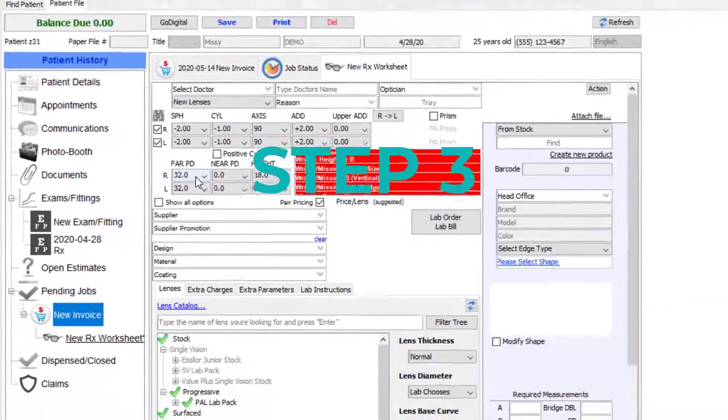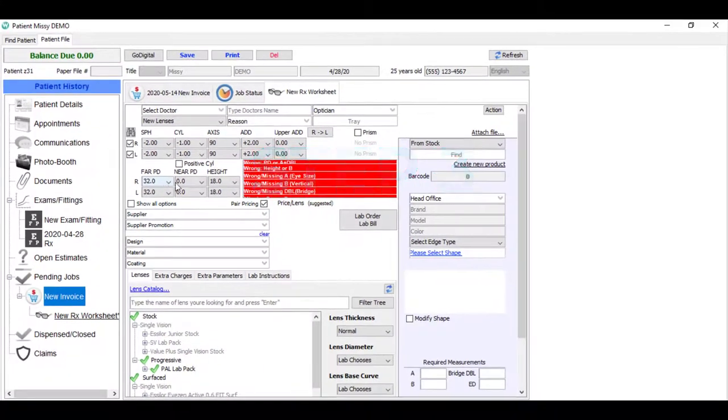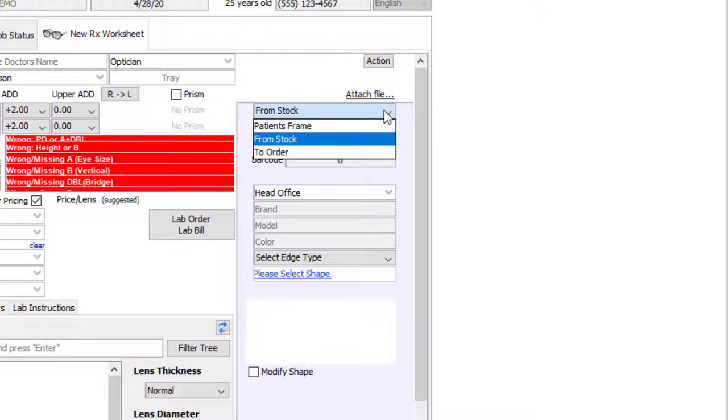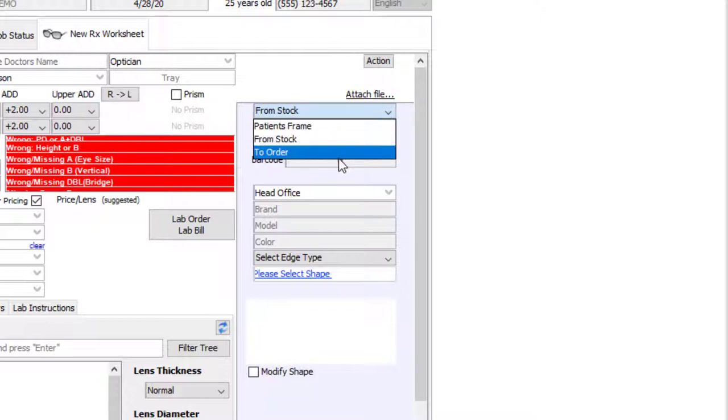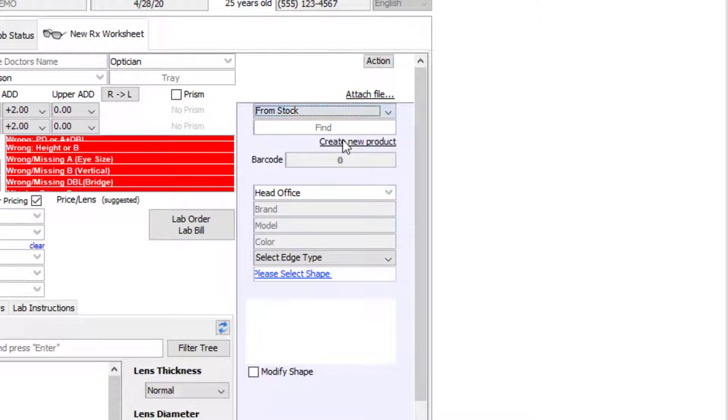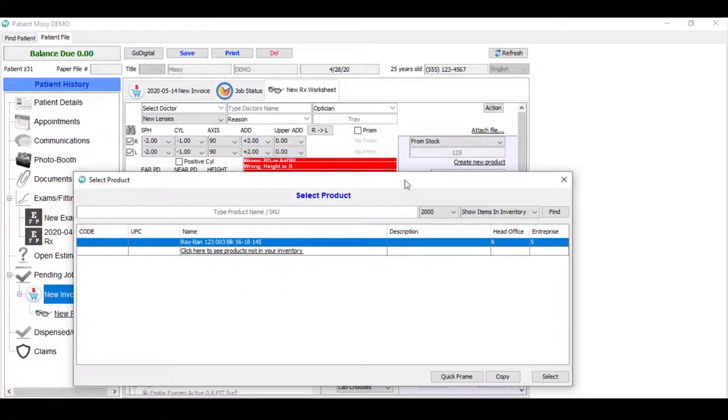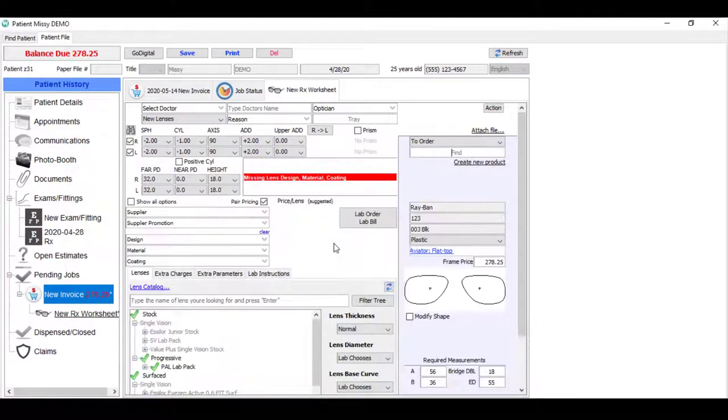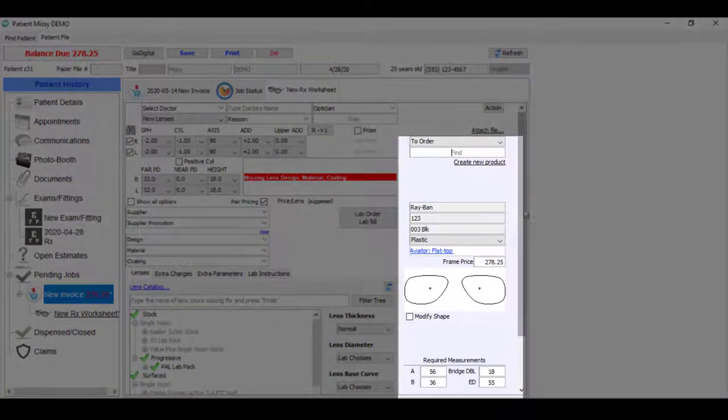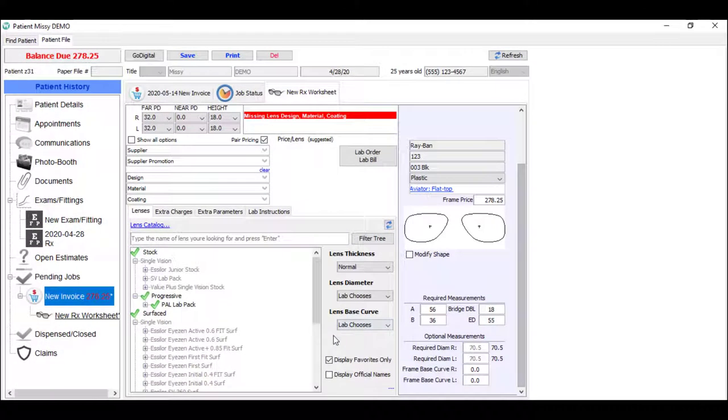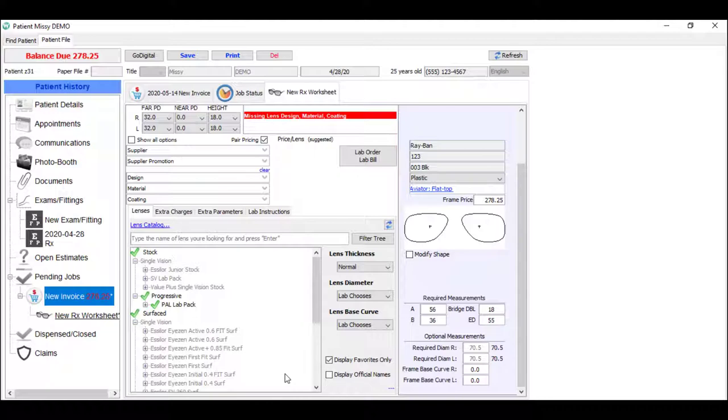Step three. Select your patient's frame. First, as you can see, the system is defaulted to take the frame from stock. Though you could specify this is the patient's frame, or perhaps that it's a frame you need to order from your supplier. Next, search for your frame, preferably by scanning the barcode on the frame, or alternatively by typing the model number in this field like this. As you can see, the frame and all the dimensions have been loaded into my worksheet. I would now suggest you take a moment to review the information to ensure it's correct before moving to the next step.